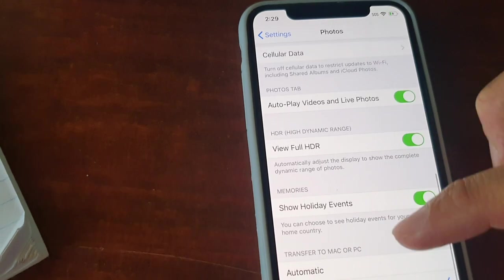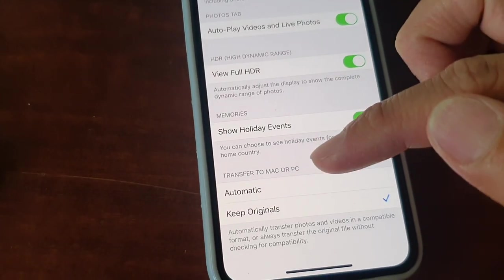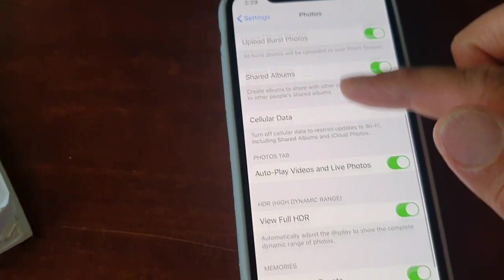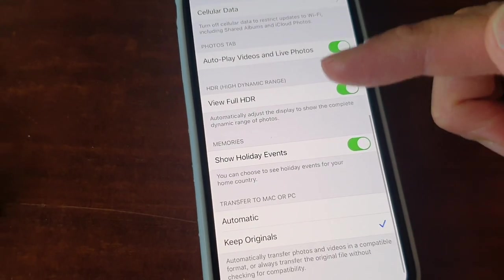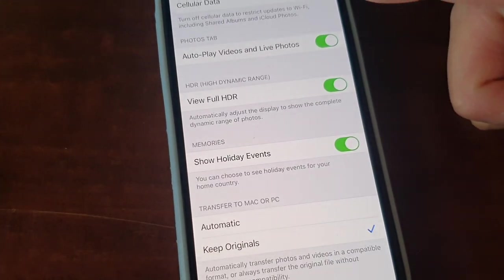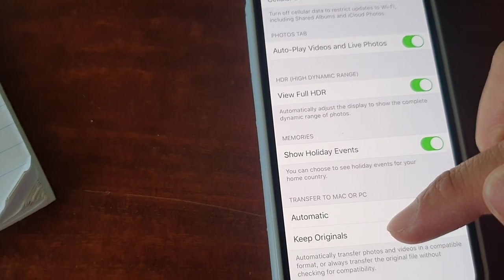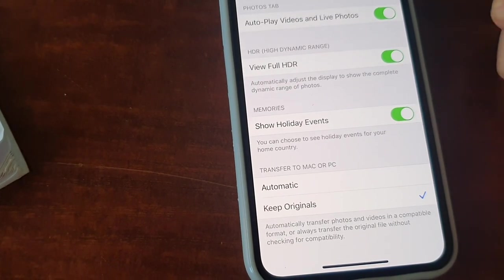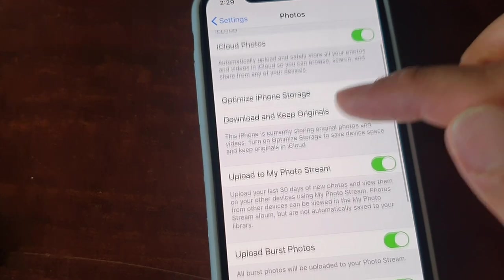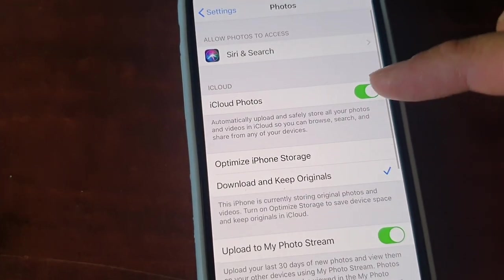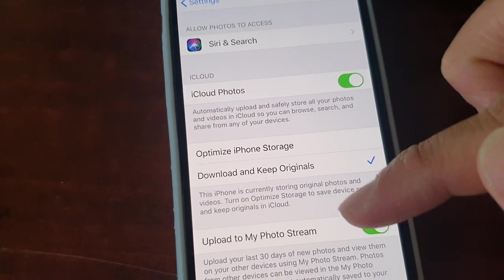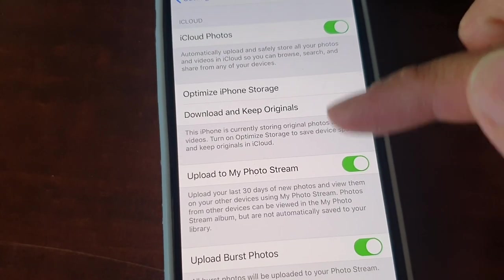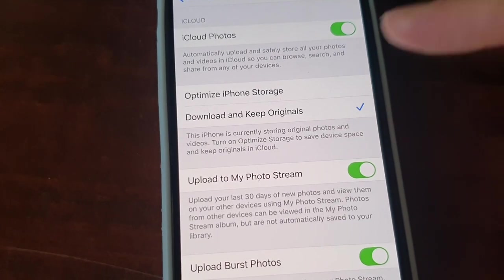So it definitely has something to do with the settings in here. When you are playing around with some settings in here, it can affect how you can import files to your computer. So you can see here it's Keep Originals, or if you choose Automatic, sometimes that can cause the problems. And if you turn off some of the settings up here or if you change some of the default settings up here, it can also cause you to have a problem transferring the photos to the computer.